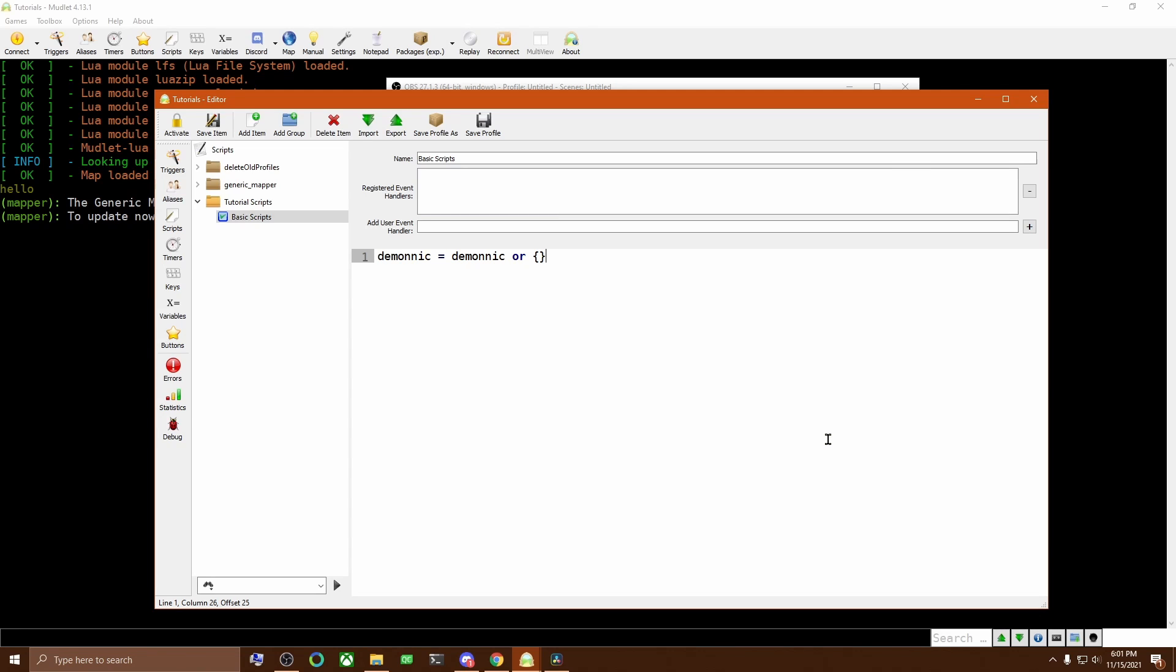This way, if I'm working on my scripts while playing, I'm not constantly wiping everything out. So this line says to Lua, create a variable named Demonic, and if Demonic already exists, store it there. Otherwise, store an empty table there.